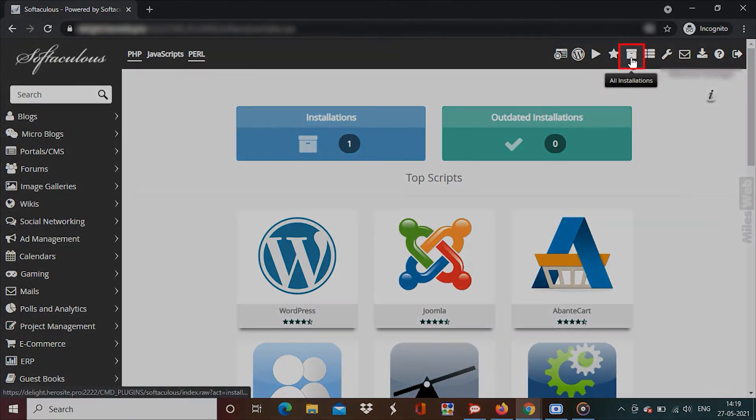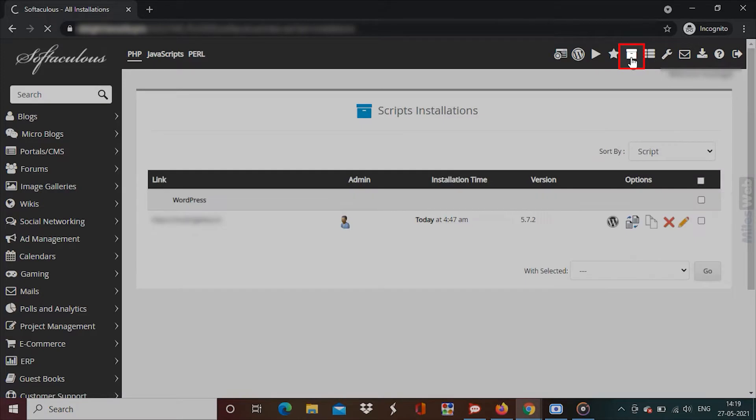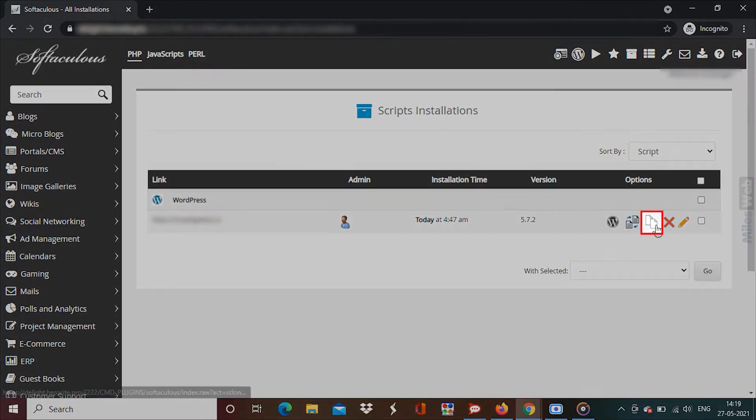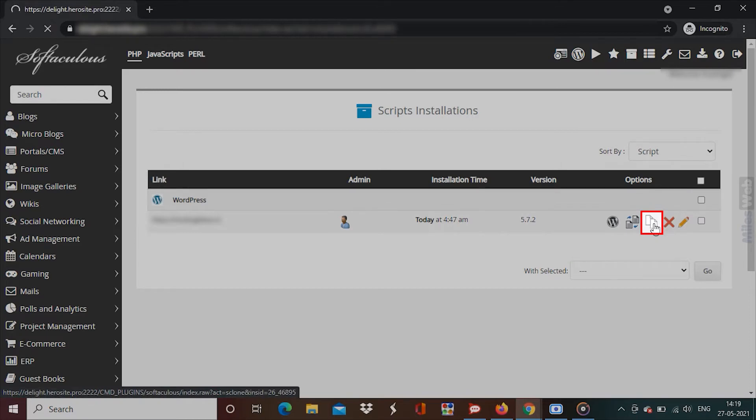Click on the All Installations icon on the top right corner of the application window. In the Script Installations section, click on the Clone icon of the WordPress website you wish to clone.